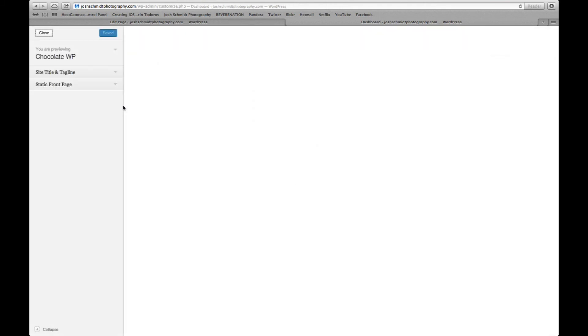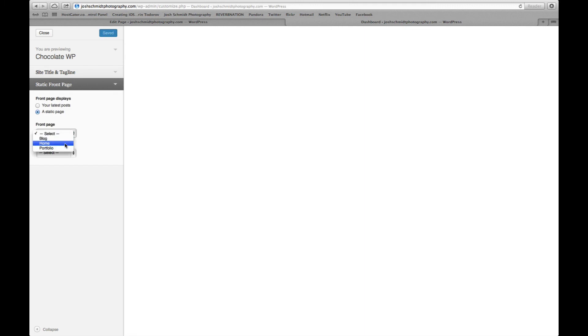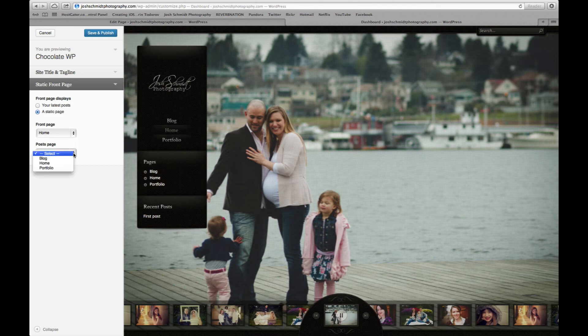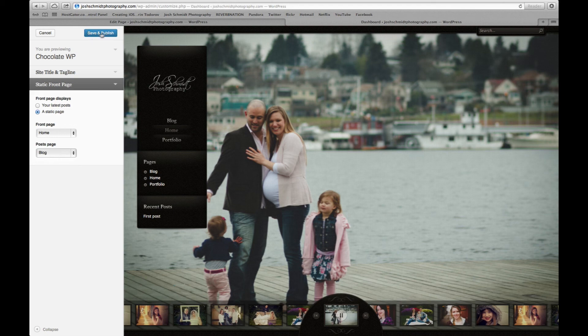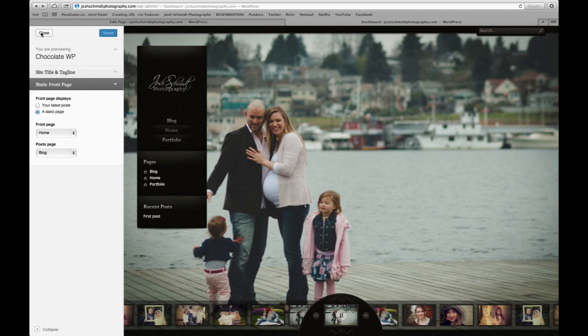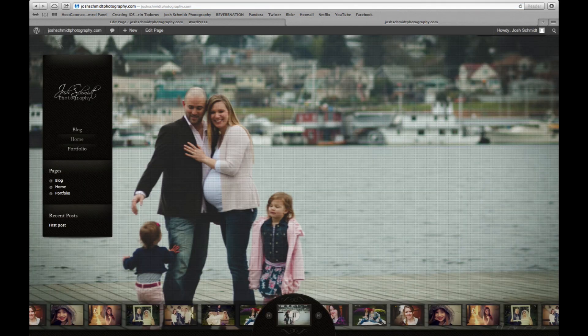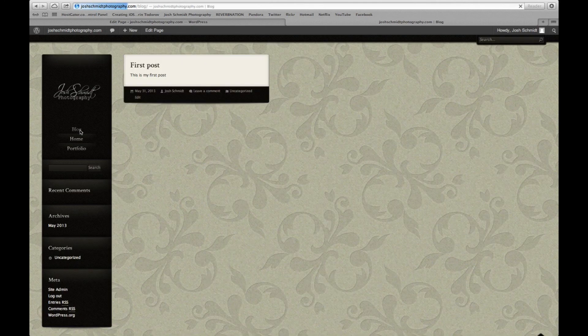So we'll go back into dashboard here, customize your site, I believe. Yeah. So from here, you're going to see static front page. Select a front page. We want it to be home. The post page, we want it to be in blog. We hit save and publish. Okay. Let's go ahead and close that. Now if we go back to the site, see we're landing on the homepage and the blog has my first post.